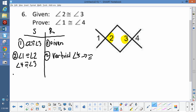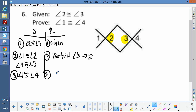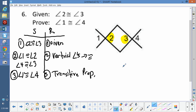So angle 2 is congruent to 3, angle 1 is congruent to 2, and angle 2 is congruent to 3. We can use the transitive property: angle 1 is congruent to 2, angle 2 is congruent to 3, and angle 3 is congruent to 2 — so by the transitive property, angle 1 is congruent to angle 4. And we're done.